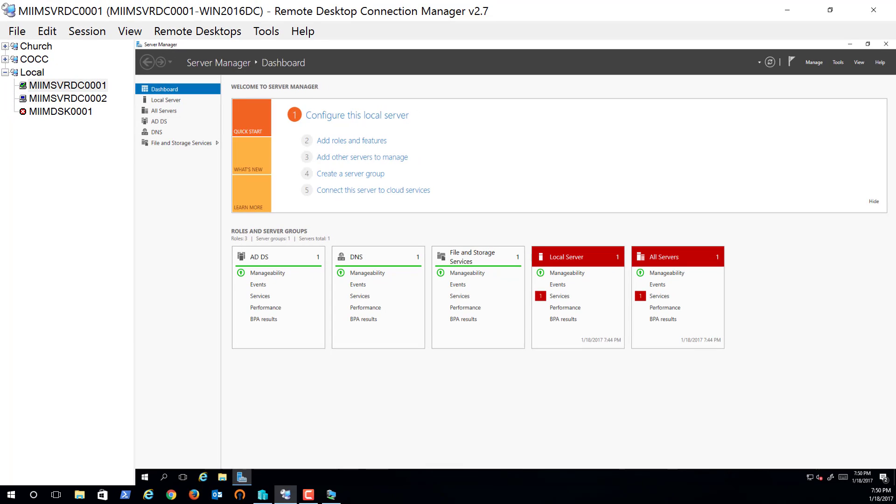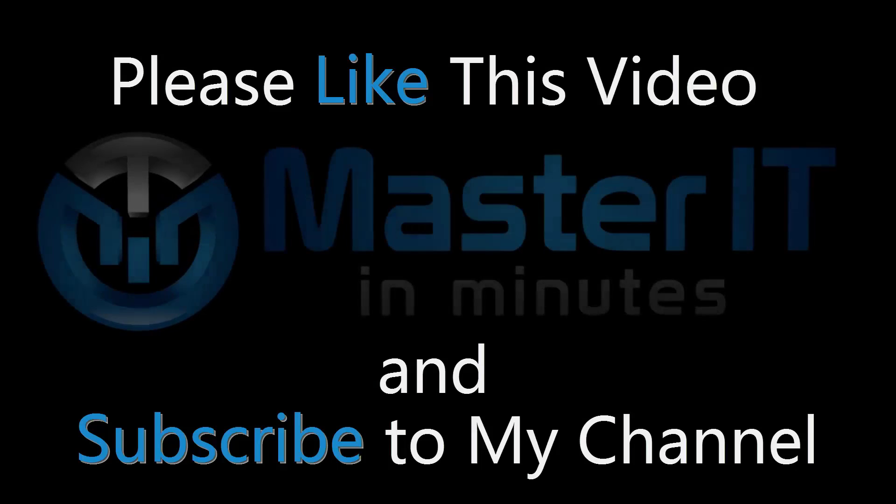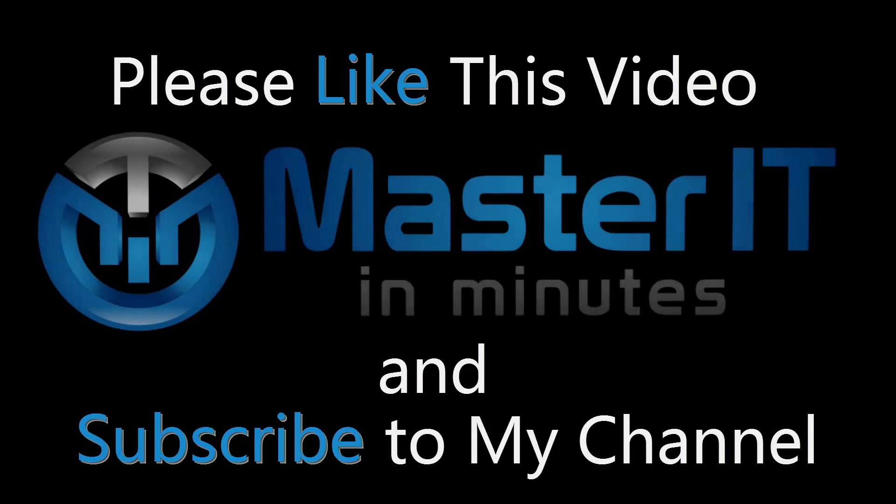We've installed Windows 10 and we've configured it into the Active Directory domain. Take care.